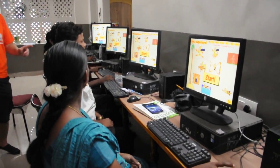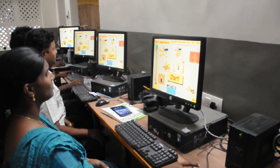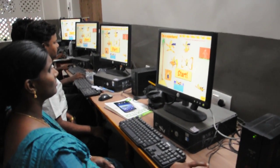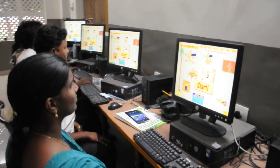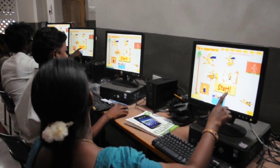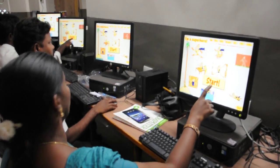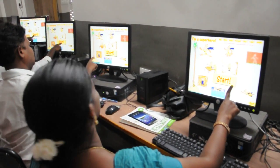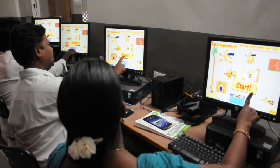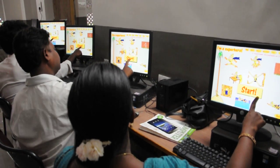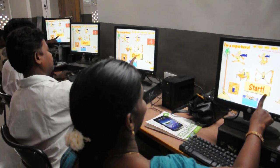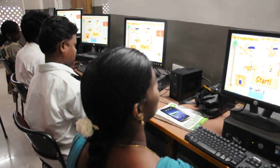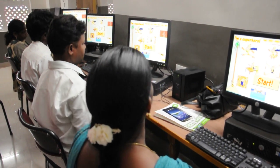Okay, make sure everyone's got the right screen. And then point to the start button with your finger. Move your mouse to the start button. Don't press, don't click.